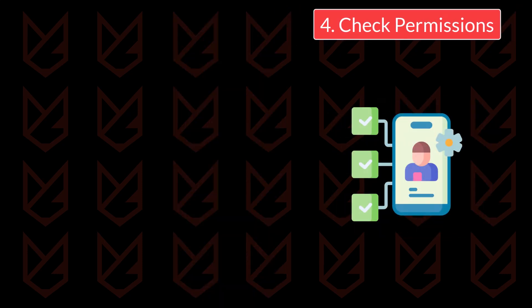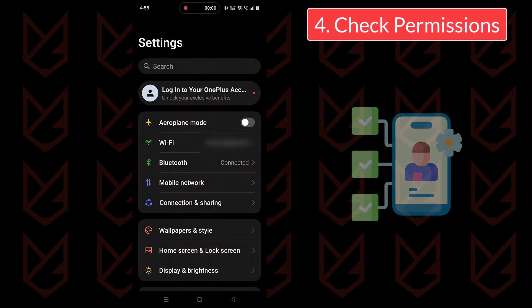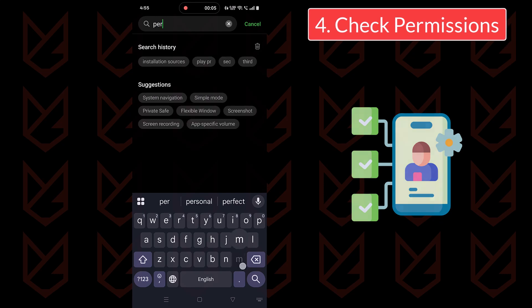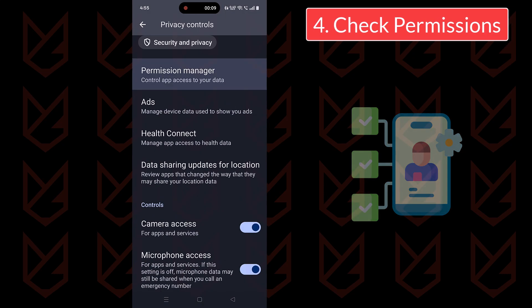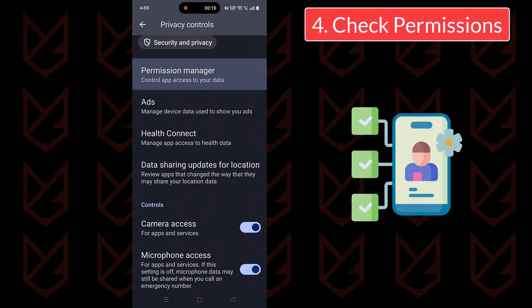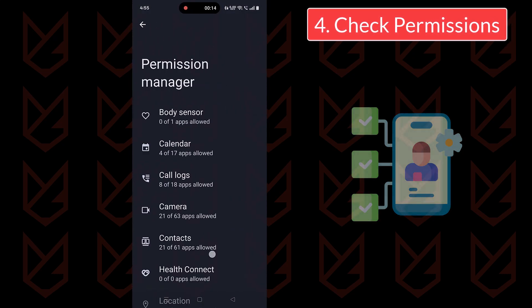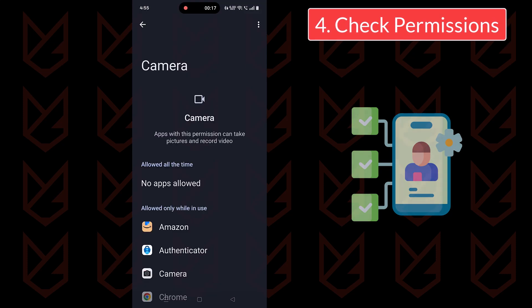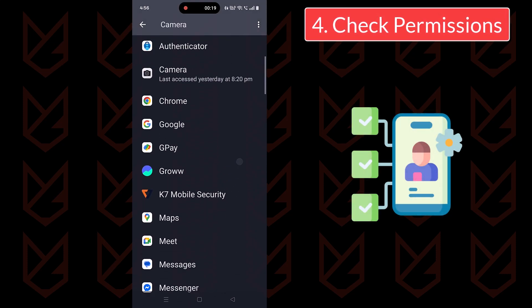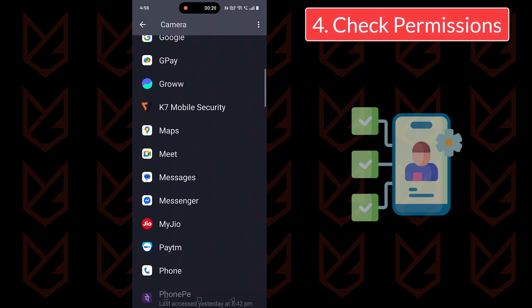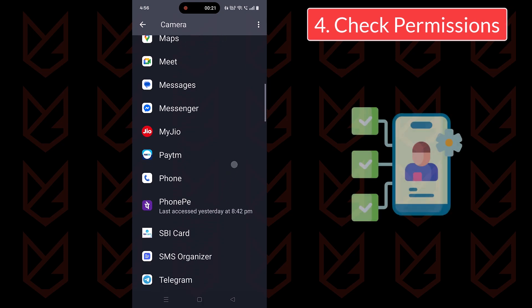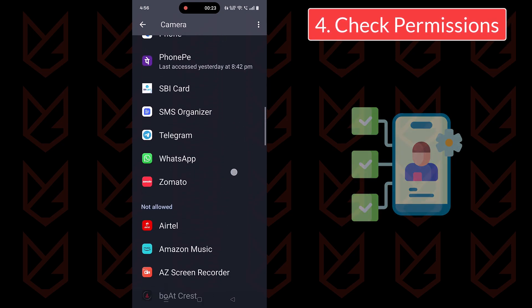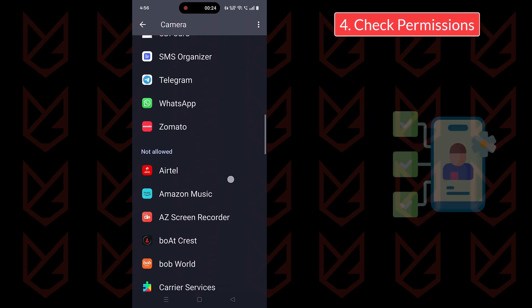Check Permissions. Be wary of apps asking for permissions they don't need. You can also check the Permissions section to ensure that the apps installed don't have unnecessary permissions. Keep your phone updated. Regular updates often include security patches to protect your device.